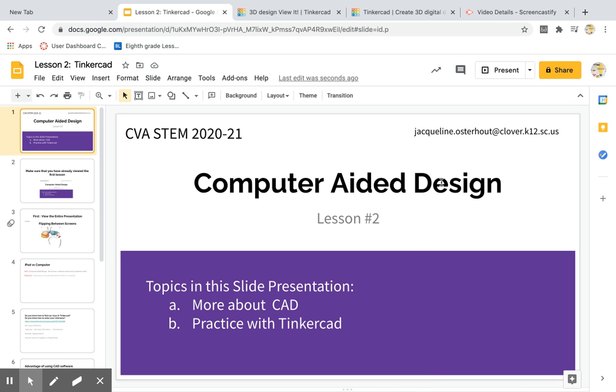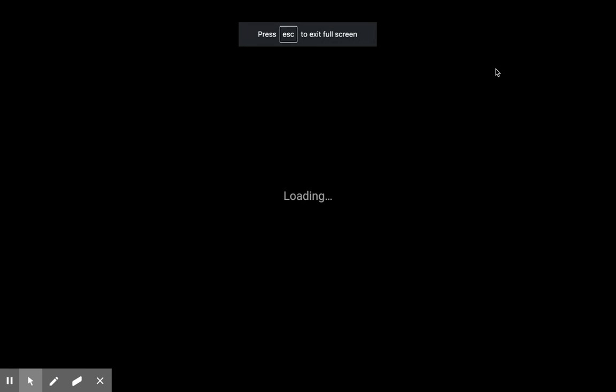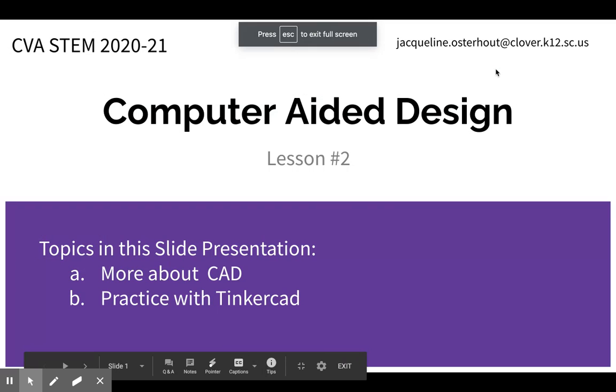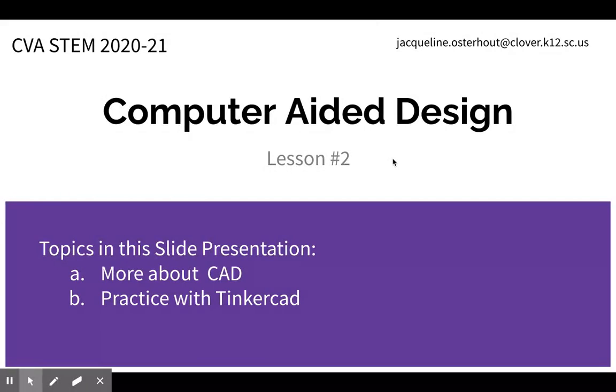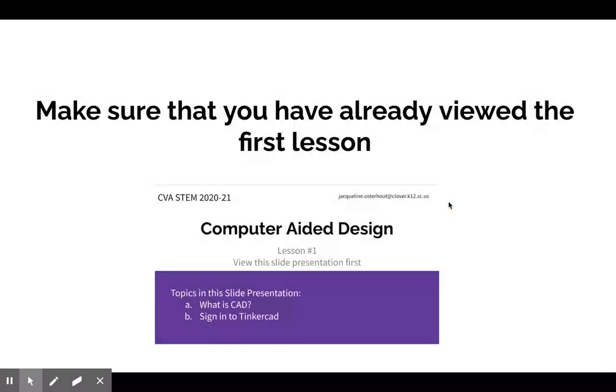Hello everyone, it's Mrs. O, and we are now on lesson two for computer aided design or CAD software. If you are viewing this, that means you have already viewed the first lesson, so make sure you start with the first lesson.